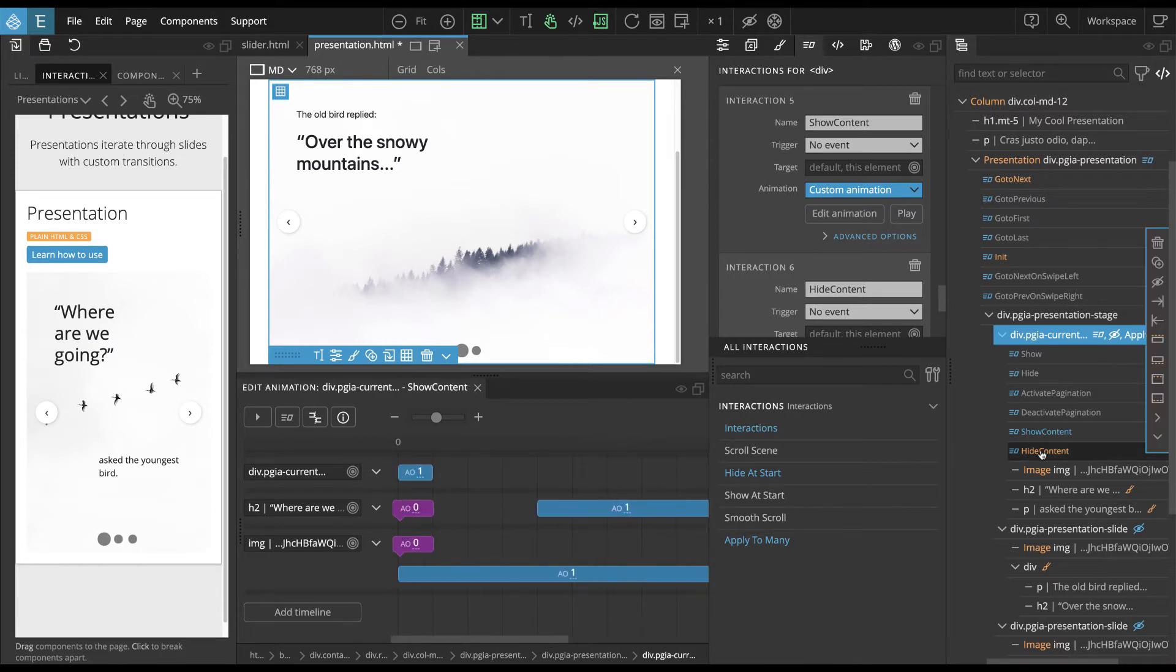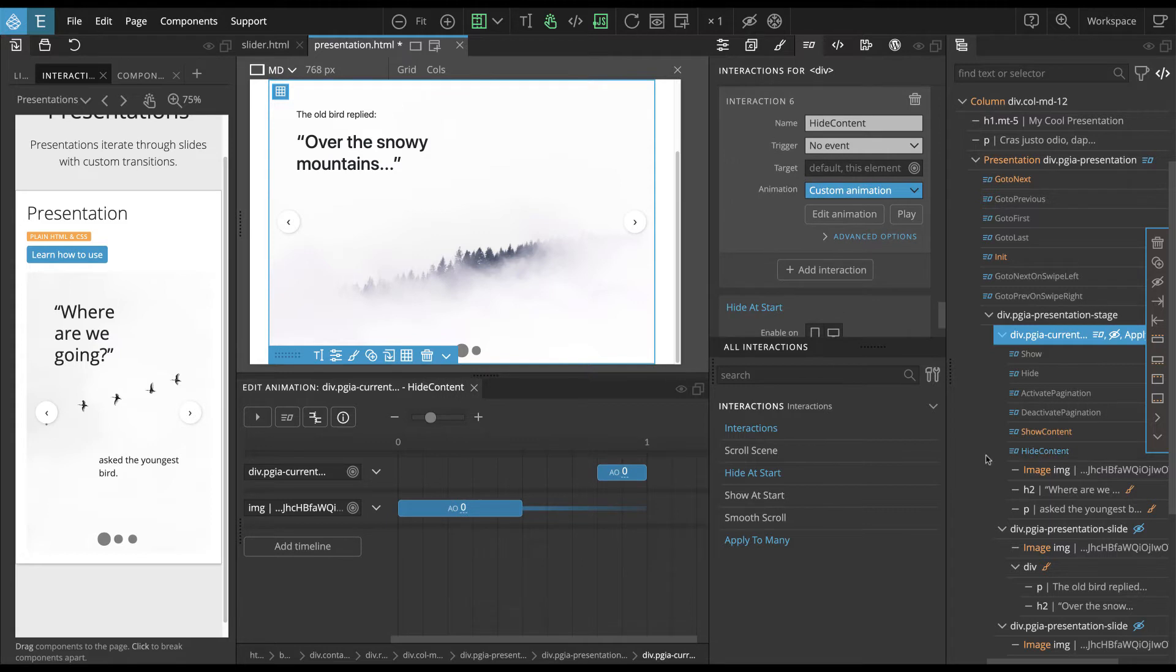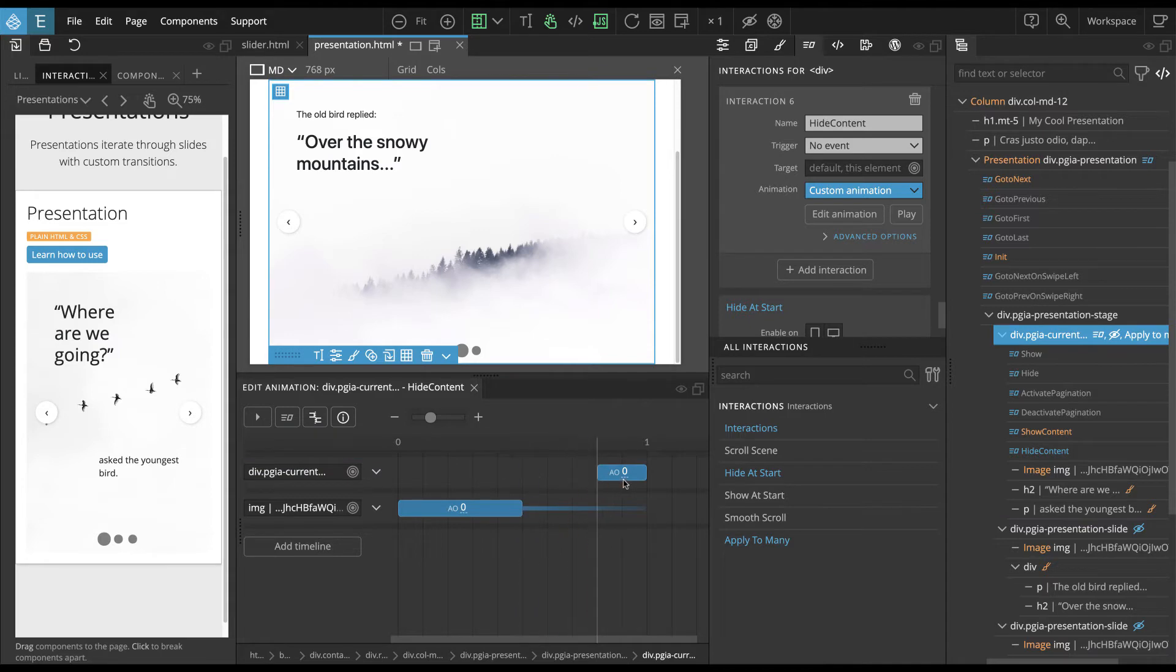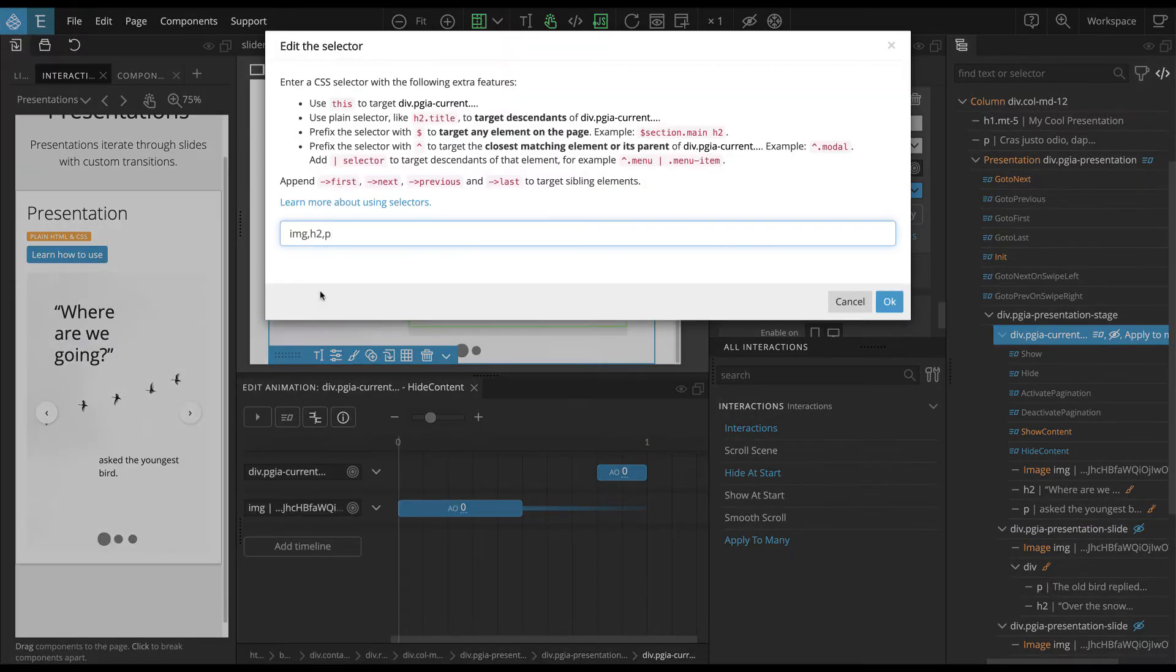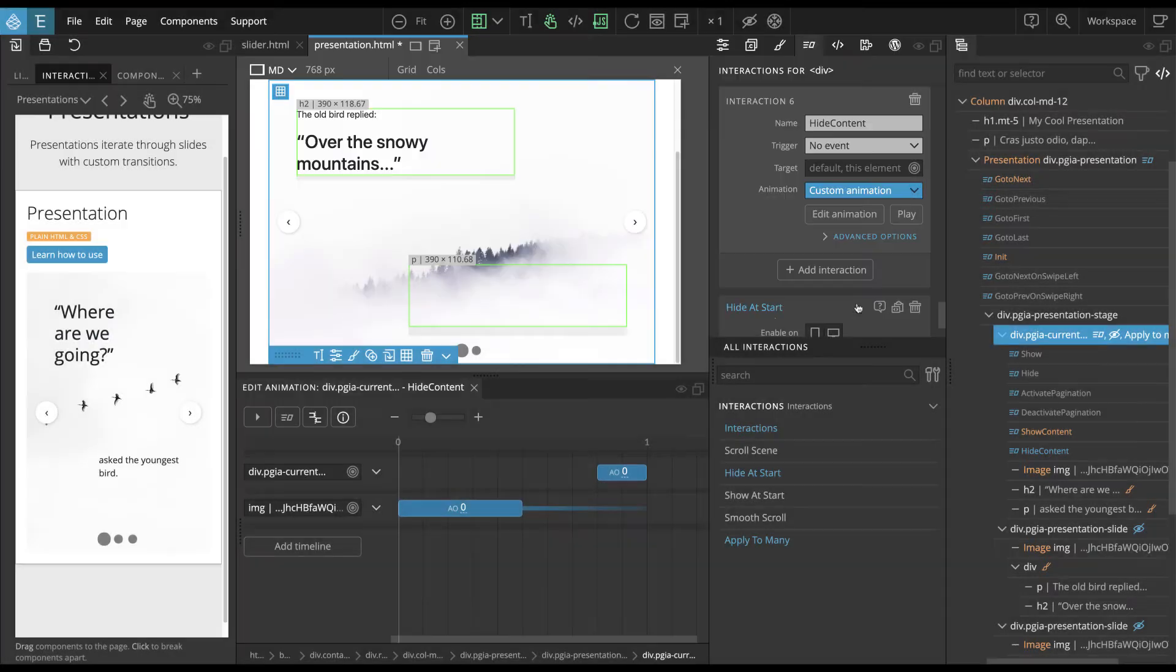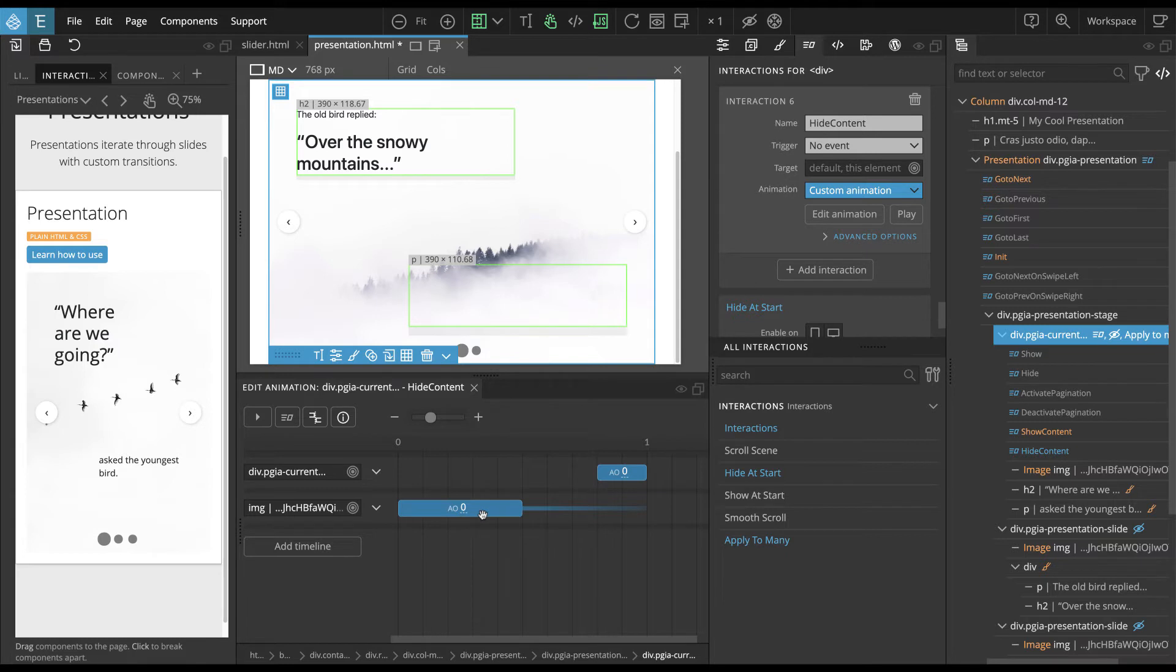And then if we take a look at the hide content, it is similar. So it will hide the slide itself. But first it will use the selector with all three kinds of elements. And then stagger the animation that will hide all of them, like one by one.